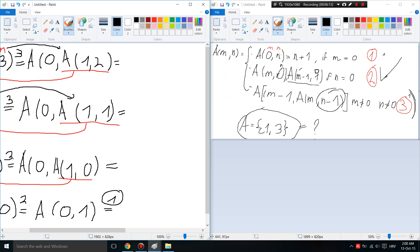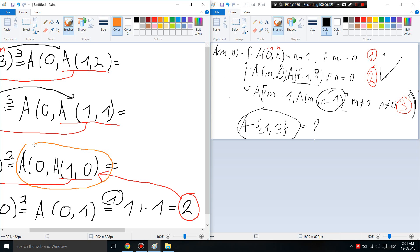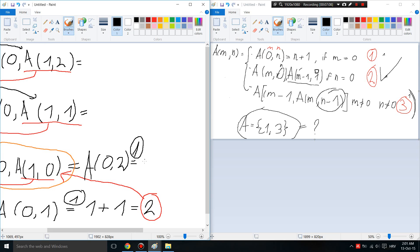Using rule one: M is zero so we do N plus one. That's 1 plus 1 equals 2. We take the number 2 and substitute it into the outer A, giving us A(0,2), and applying rule one again we get 2 plus 1 equals 3.